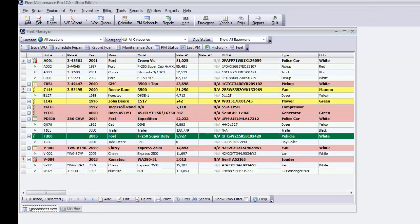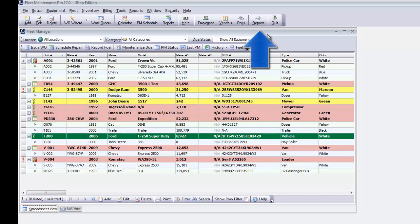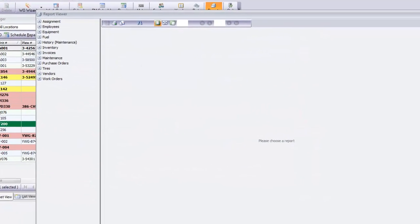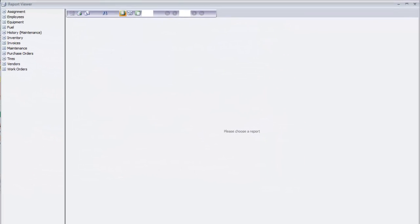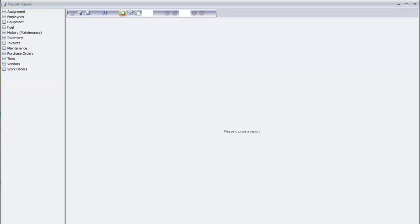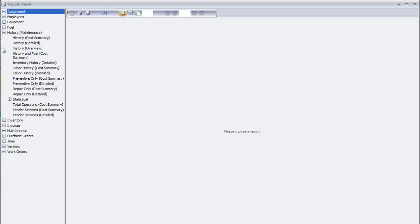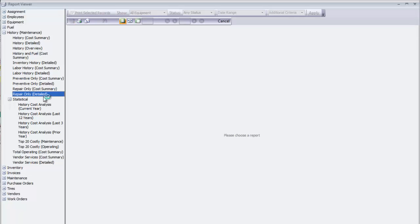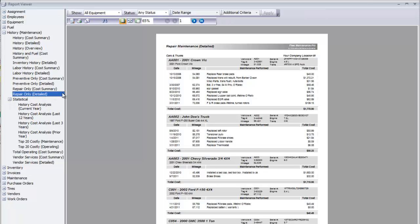To begin, click on the Reports button on the main menu toolbar to bring up the Report Viewer window. The left pane includes a complete list of available reports, separated into categories so that you can easily find what you're looking for. Click on the plus symbol to expand the sections and view the subcategories. Click on any report to preview in the main pane.